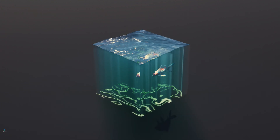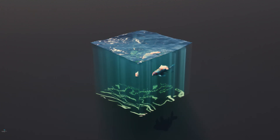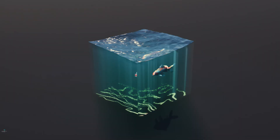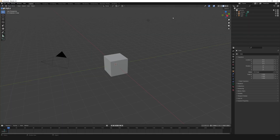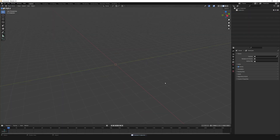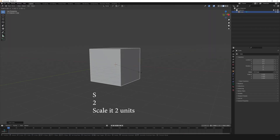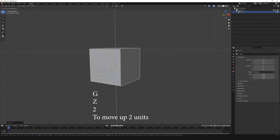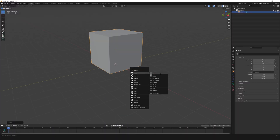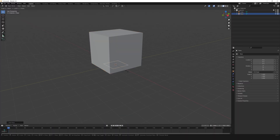In this video we will learn how to create this cool water effect. Let's start: delete all, create a cube, scale two times by pressing S then 2, move it up by pressing Z then 2, create a plane and scale it bigger.